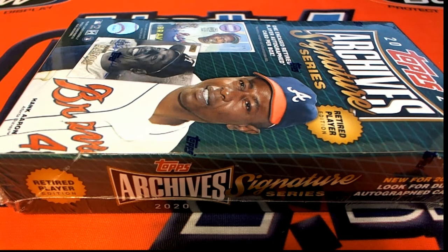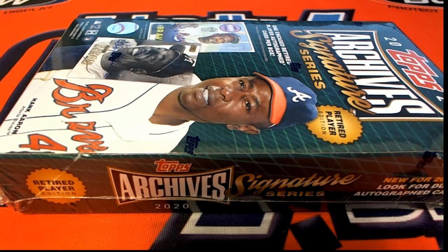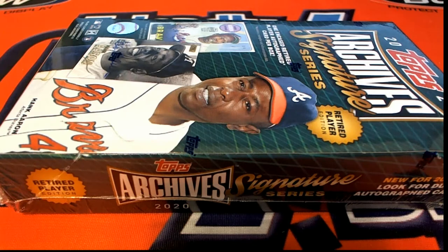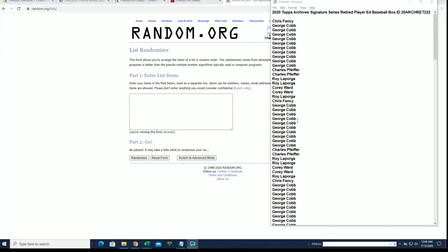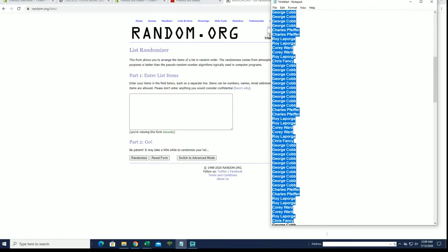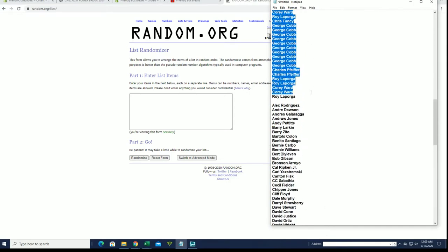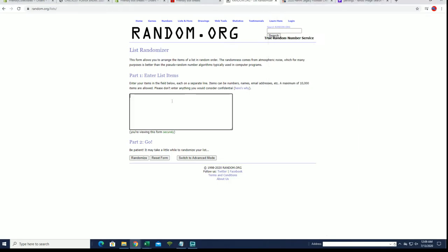2020 Topps Archive Signature Series Retired Player, this is number 222. Good luck. All right, Chris F down to Royal. Let's copy paste. Good luck guys.